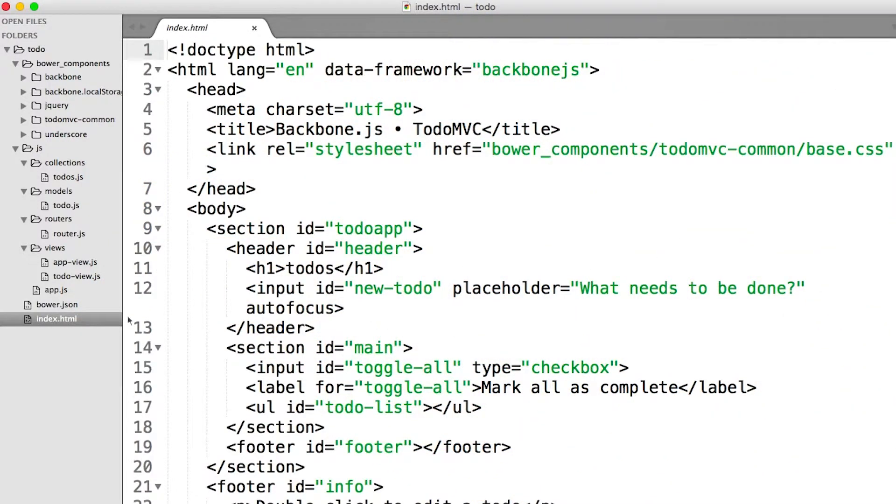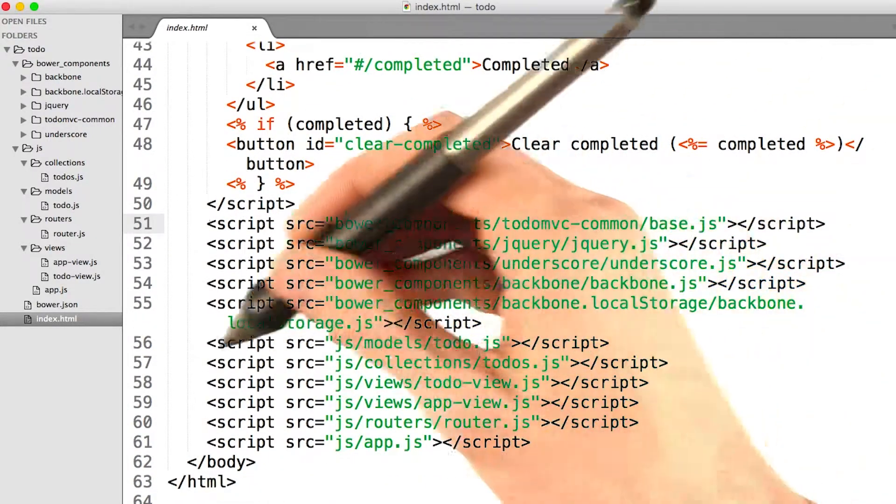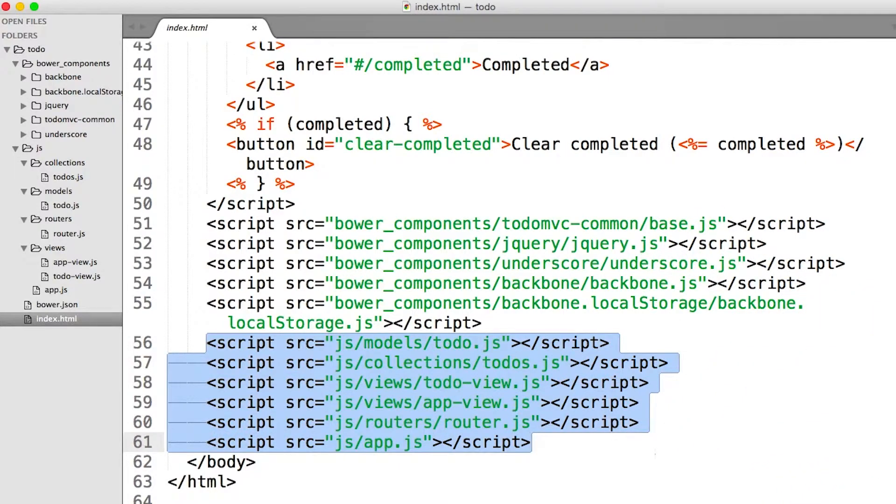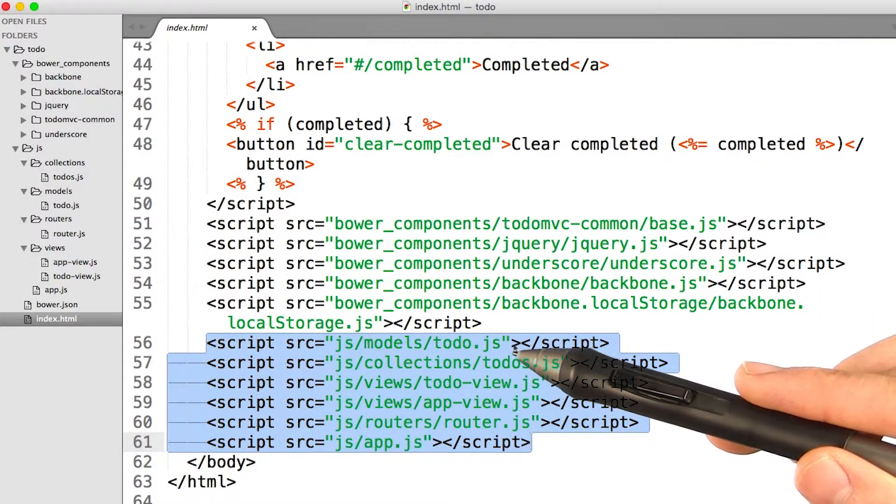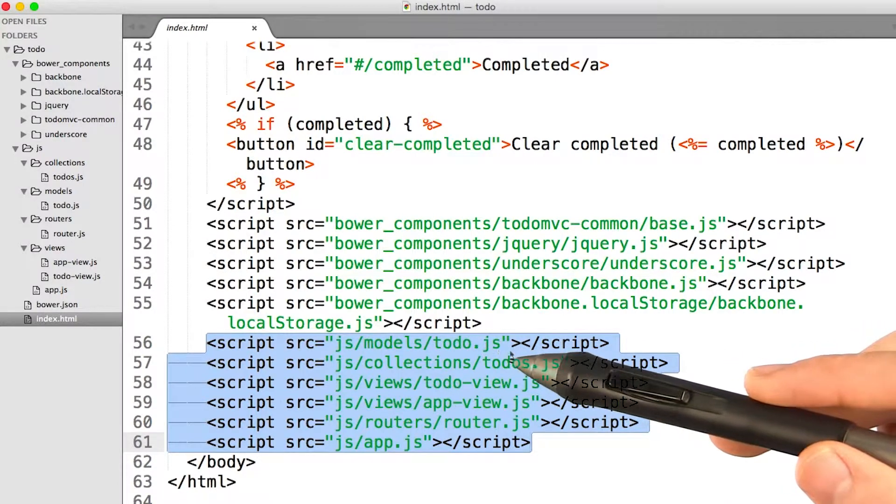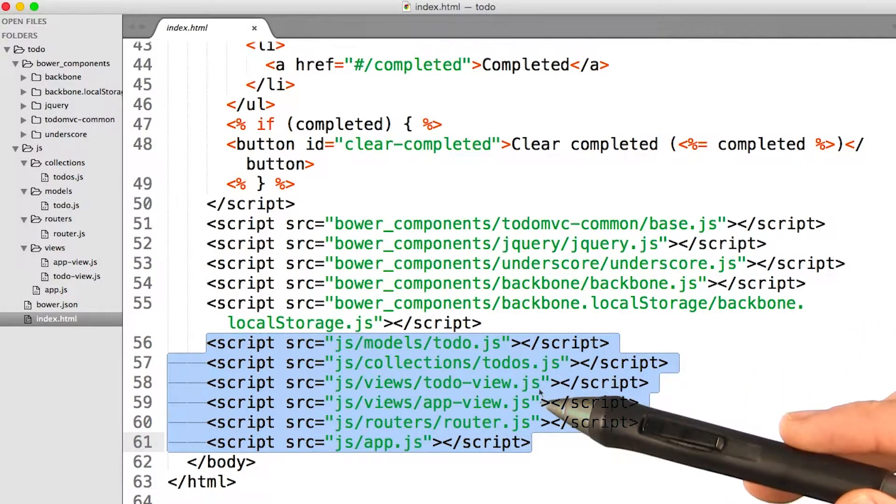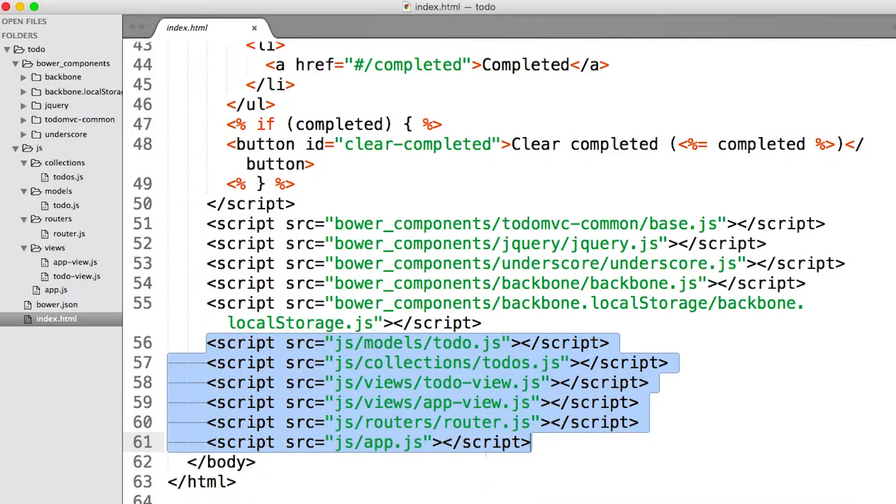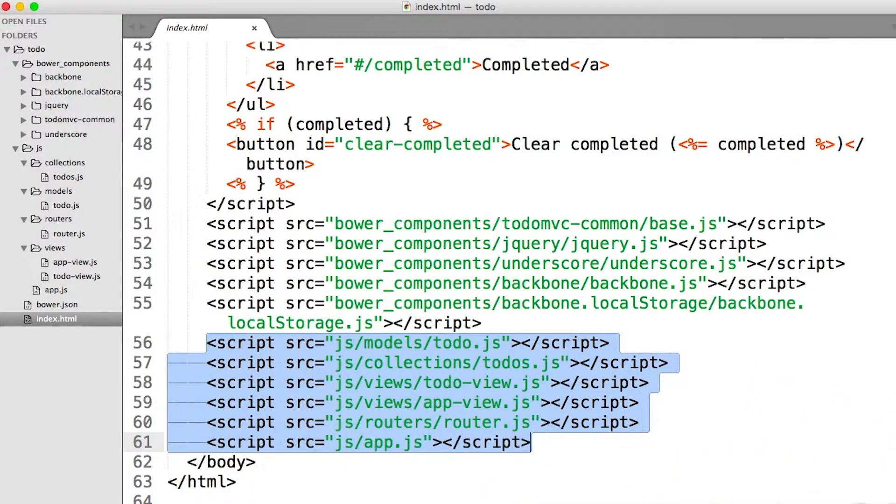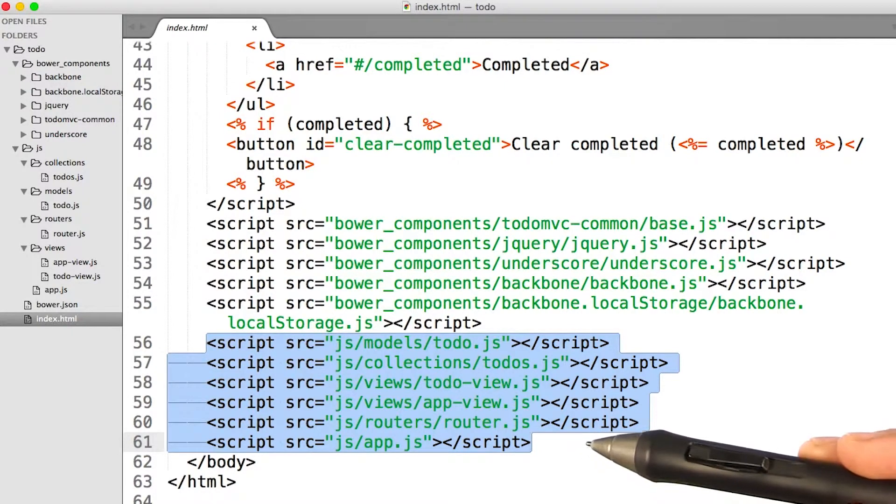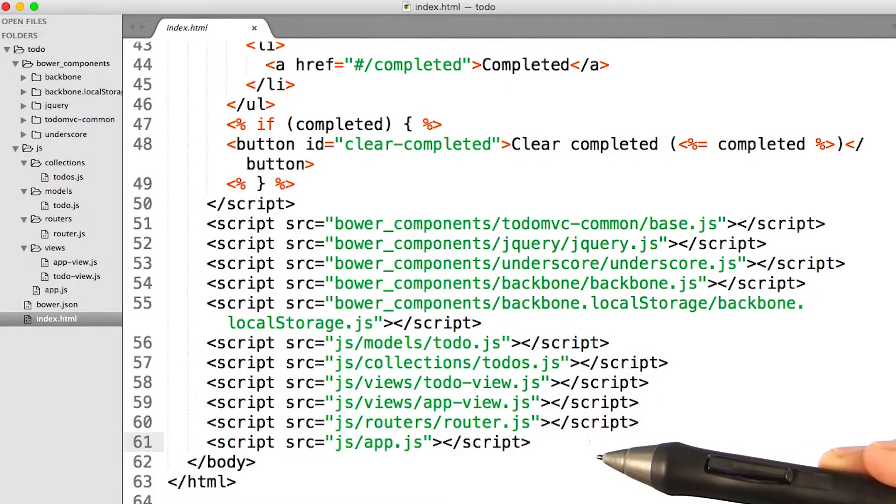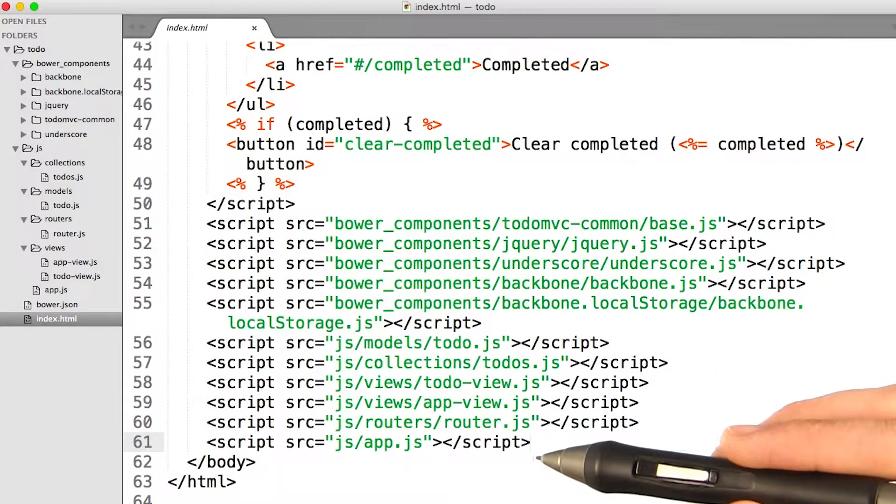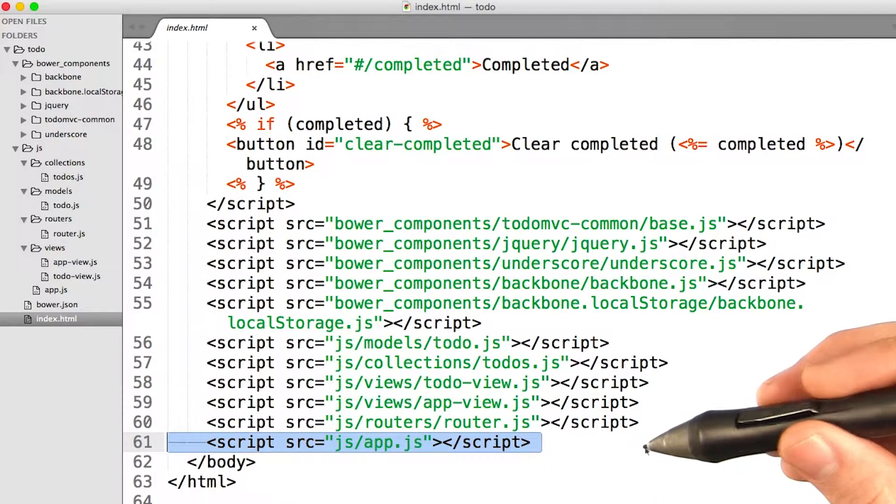First, we have index.html. At the very bottom, we have all of our script tags here. One thing you might notice is, of all of these custom script tags here, they run in a particular order. Our model, todo.js, runs first, then our collection, then both of our views, then our router, then our app. A lot of times, the order of all of this does matter. My intuition tells me that the reason app.js is last, is that it gives all of the other files a chance to get set up before the app actually gets kicked off with this line here. So, let's see if that's true.